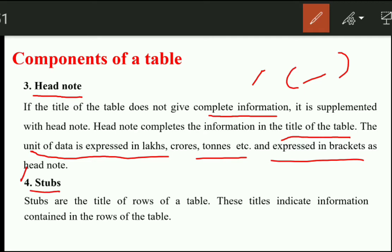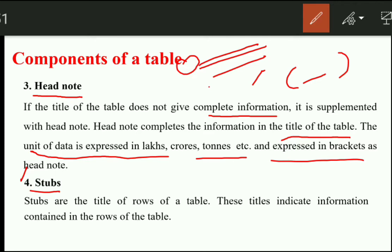The next most important component is the stubs. Stubs are the title of the rows of the table. We have made rows and given them a title. We have divided them into categories and given each row a heading — that heading is the stub.